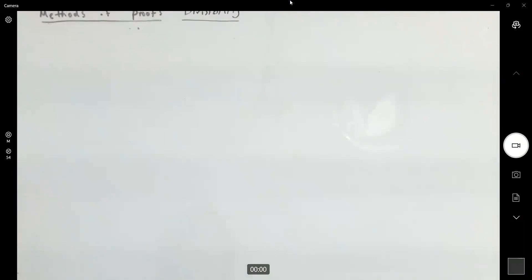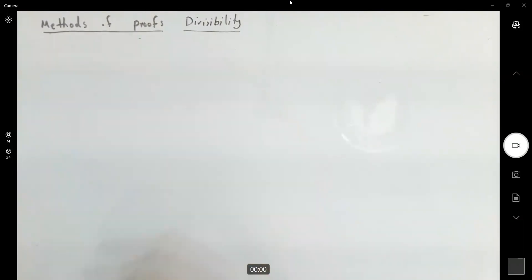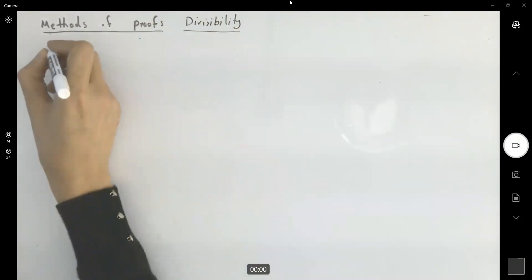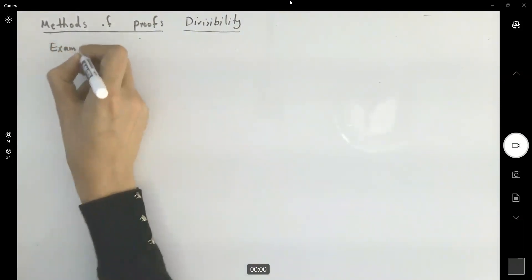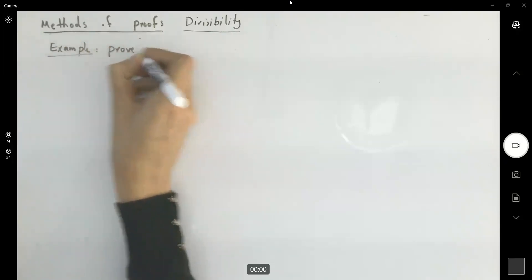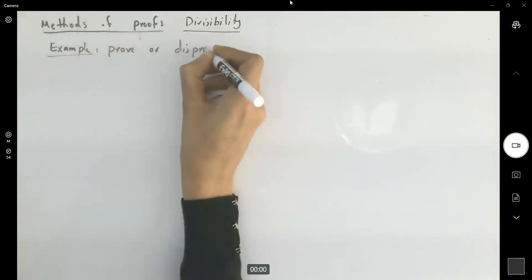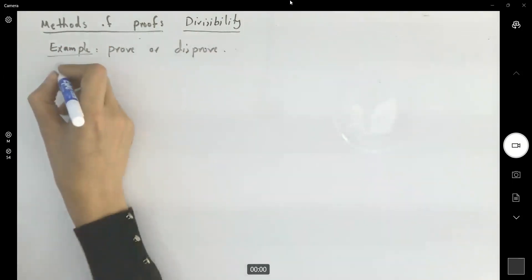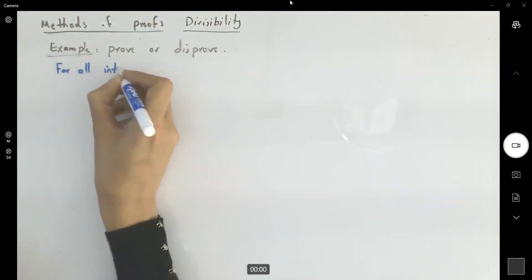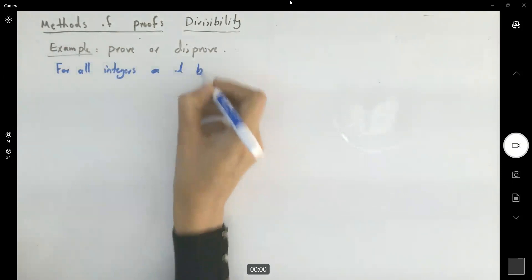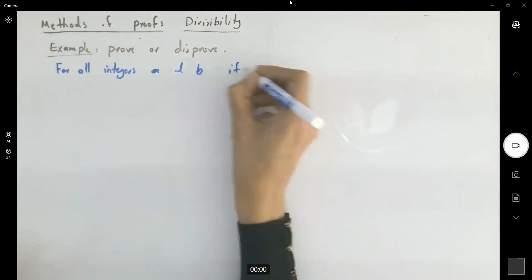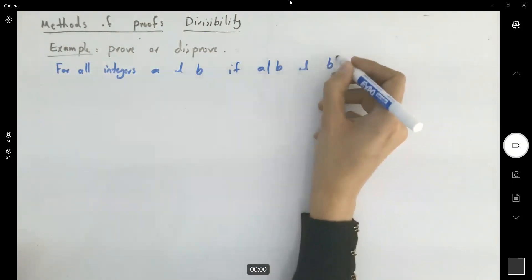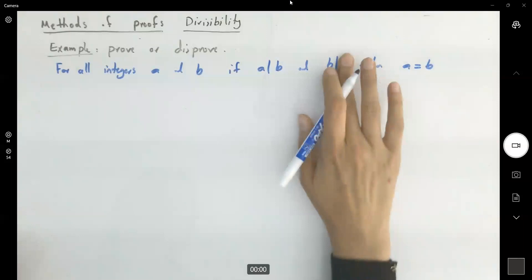We just proved some statements when it comes to divisibility. Now let's take a look at a couple of counter examples. Prove or disprove the following statement: for all integers a and b, if a divides b and b divides a, then a is equal to b.